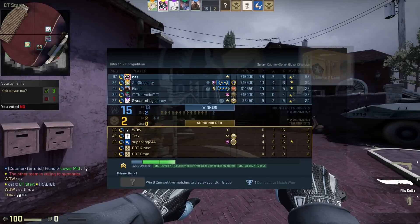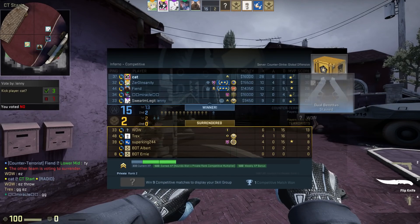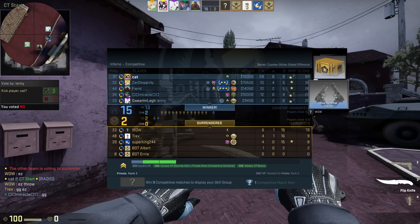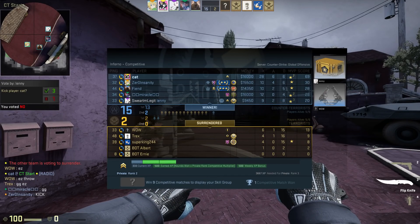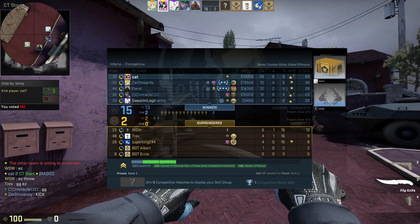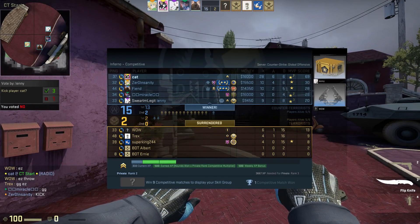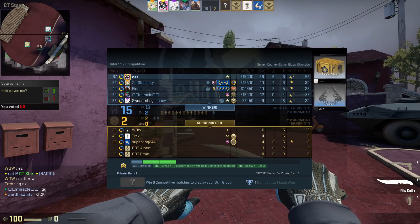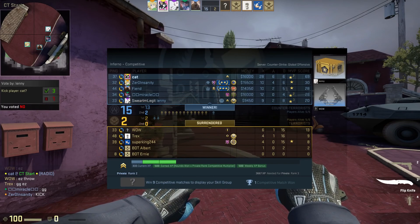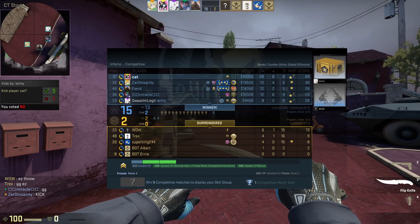Okay, so I just finished my first competitive game. I was blatant as fuck. My team was trying to kick me. I had backtrack, legit anti-aim. I had it all on.